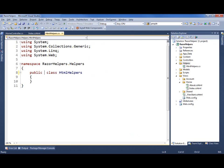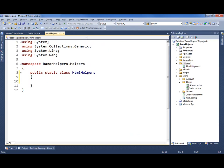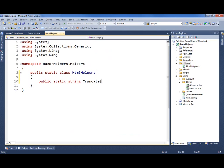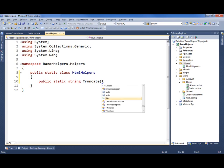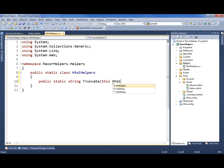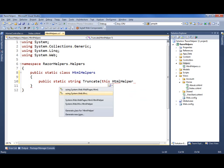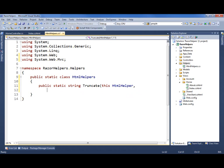This class needs to be static. I'm going to create a static method, and I'm using the standard extension syntax, so I'm going to reference this HTML helper. When I bring this in, I've got two options: web pages HTML or MVC, and I want the MVC namespace. Then I can bring in a string input as one parameter, and an int length as another.